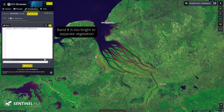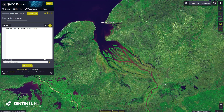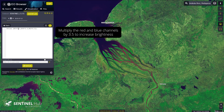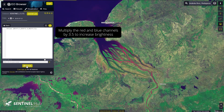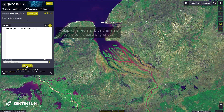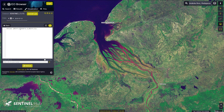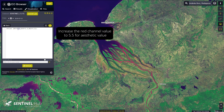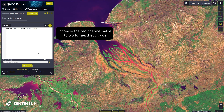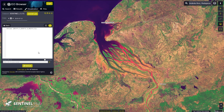As we can see, band 8 is too bright and we cannot separate vegetation from non-vegetation well. Let's increase the red and blue channel values to 3.5 to make them brighter. Although this result is informative, the image would be more expressive if we increased the red values further. This is now only a matter of aesthetic and experimentation.